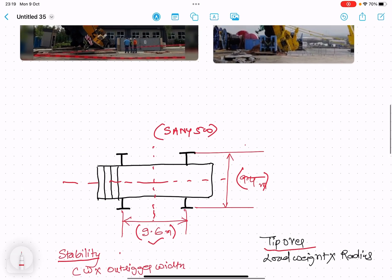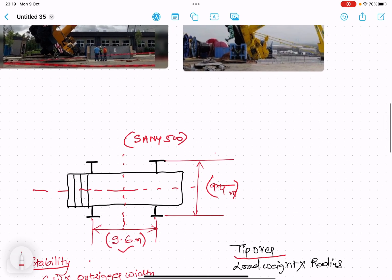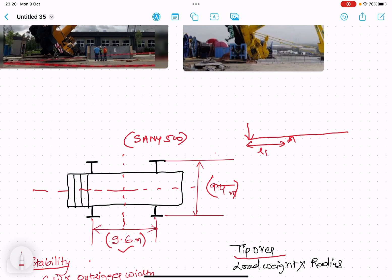Going into the basics of mechanical engineering or simple lever rule: if this is the lever and this is the fulcrum, there's weight at distance L1, weight at distance L2. This weight is M1, this weight is M2, and there are weights M3.